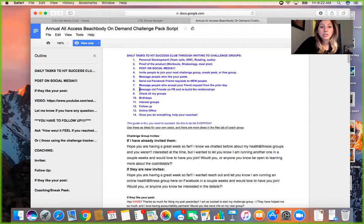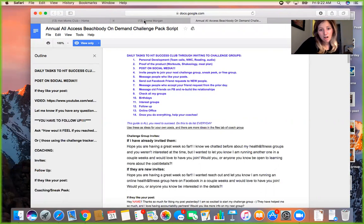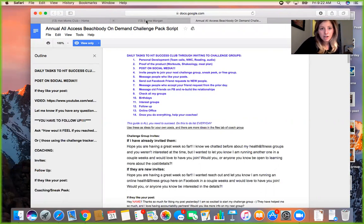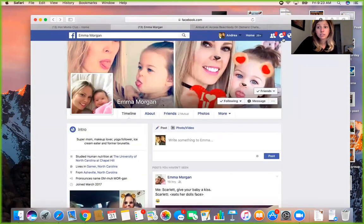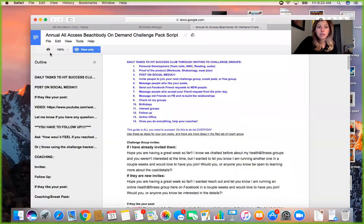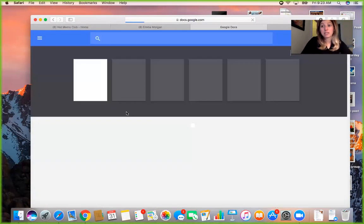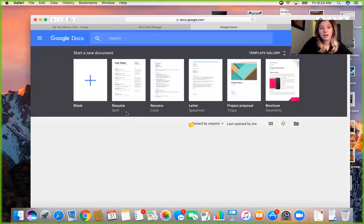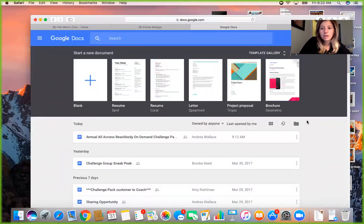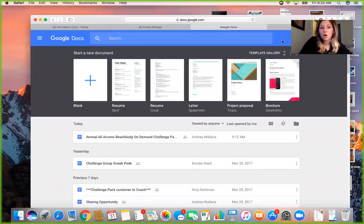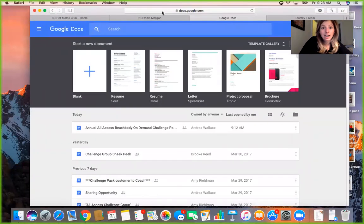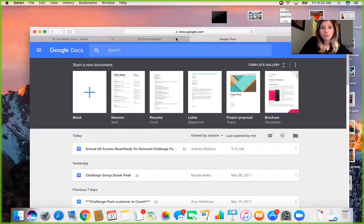Now I check all my groups, say happy birthdays — already done that this morning — and then do my follow-ups. Follow-ups are really important. You're literally not going to get anywhere in this business if you don't follow up. Sometimes it takes four, five, or six follow-up attempts. There's a great guide in the coach group for this.